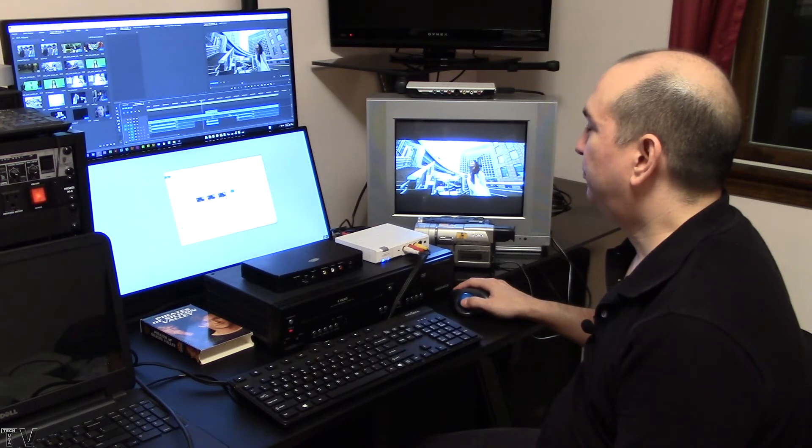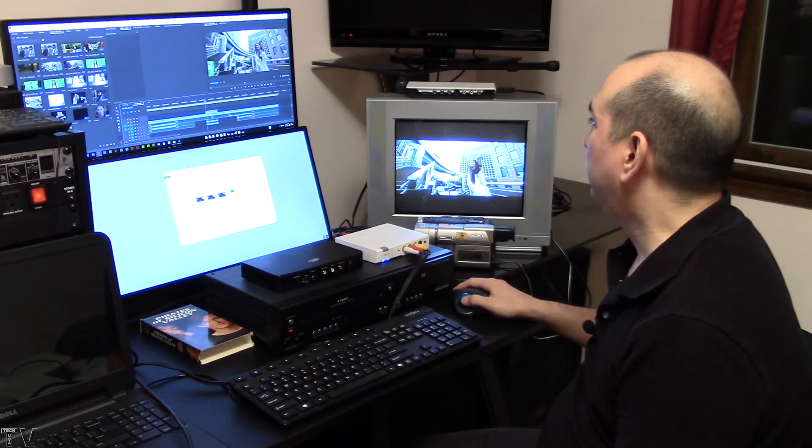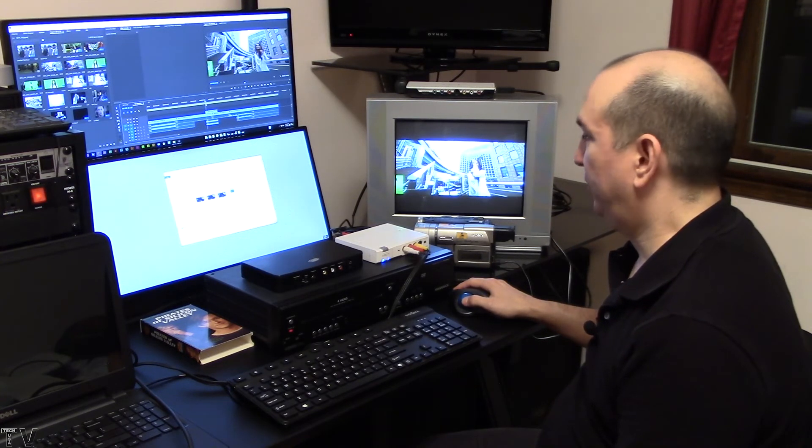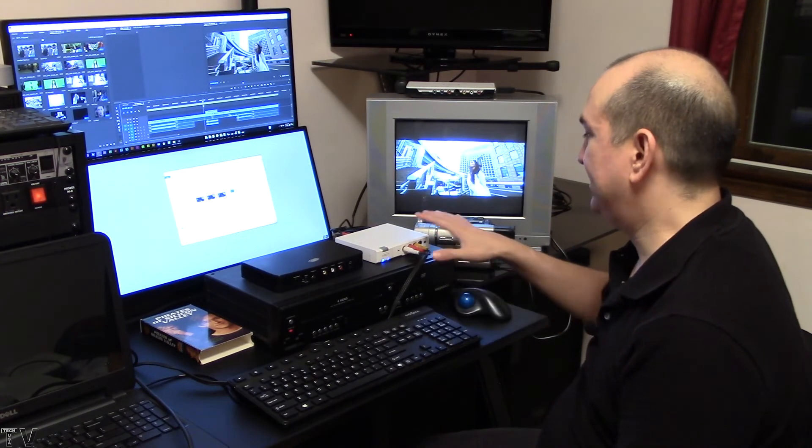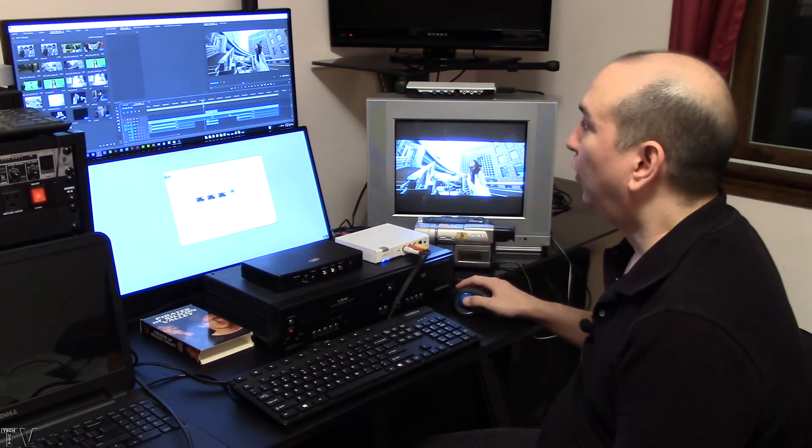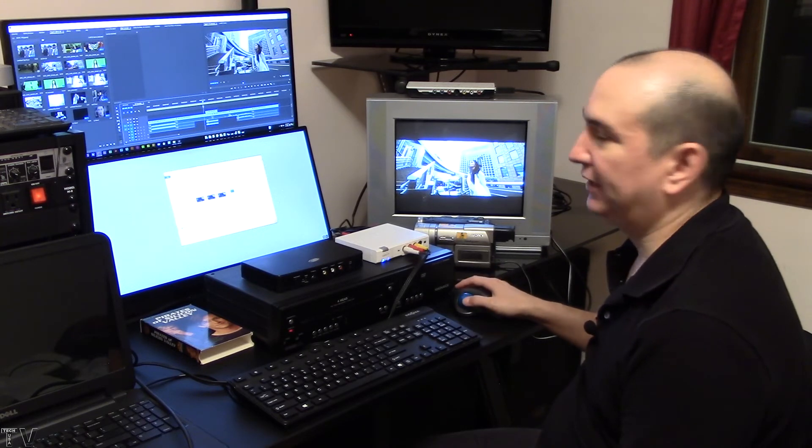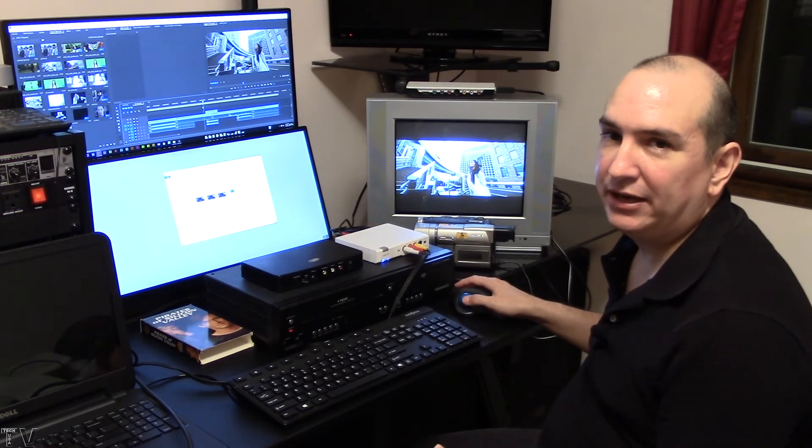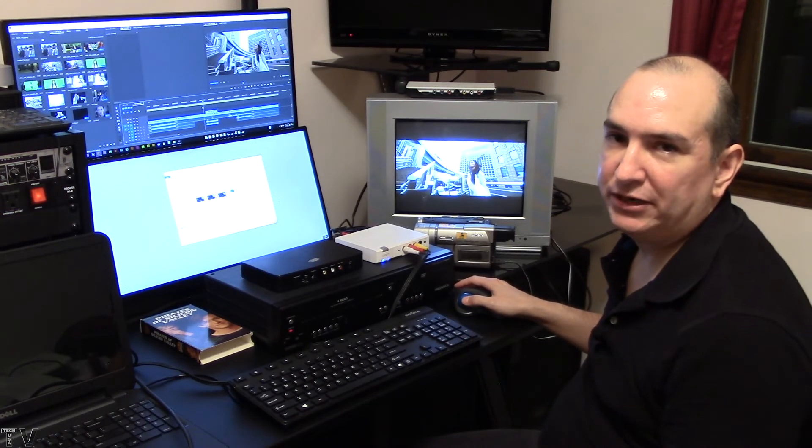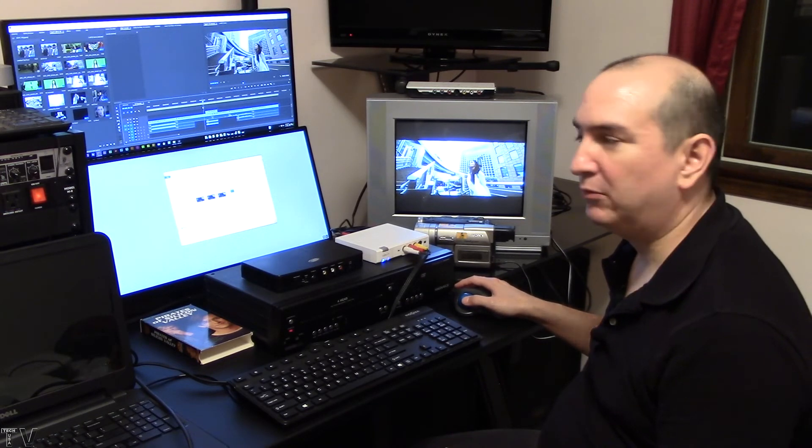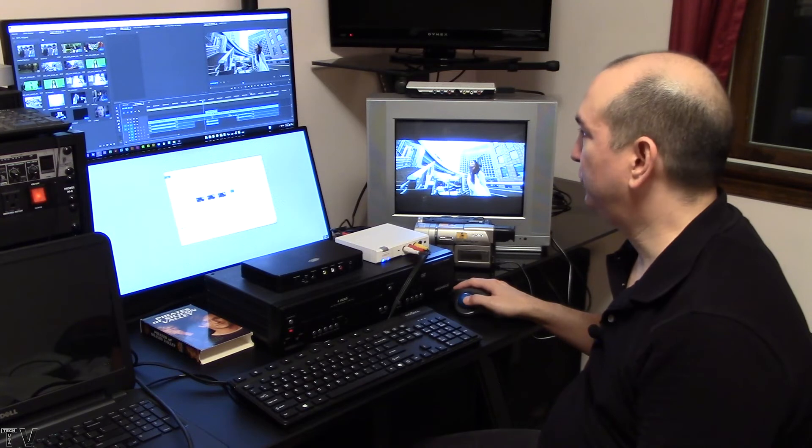It's easy for Premiere Pro along with this ADVC 110 to output, like I said, just about any aspect ratio, any frame rate, any resolution.